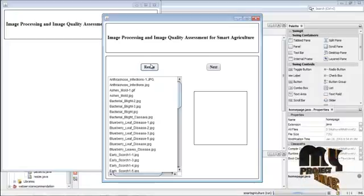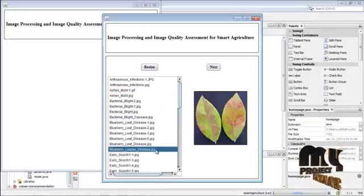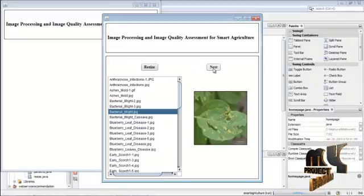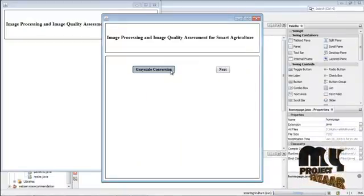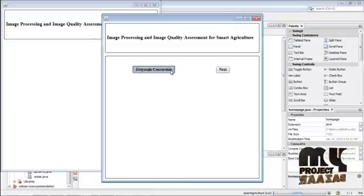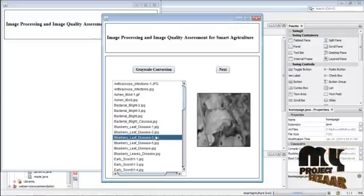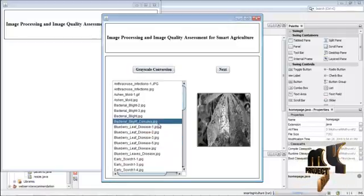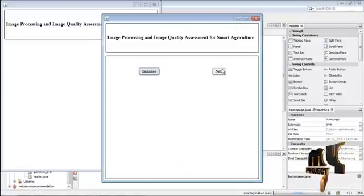Press Resize — now all the images are resized and displayed here. Click Next. Now the resized images are converted into grayscale, and the grayscale images are displayed. Then click Next.